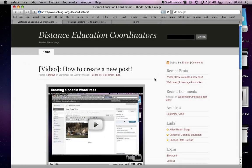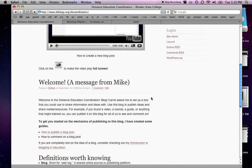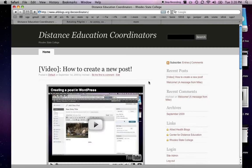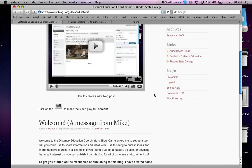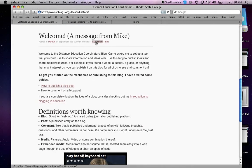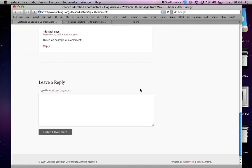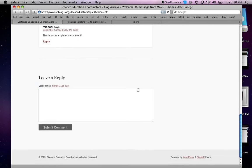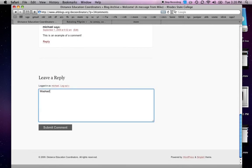On our Distance Ed Coordinators blog the comment link is right underneath the post. And sometimes it says different things — if there's no comments it says 'be the first to comment,' but if someone's already left a comment it'll just tell you the number of comments that are already there. If you click on that link it'll take you underneath the post where you can type your response. Then you click Submit and it's there.